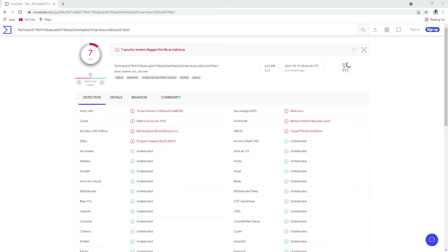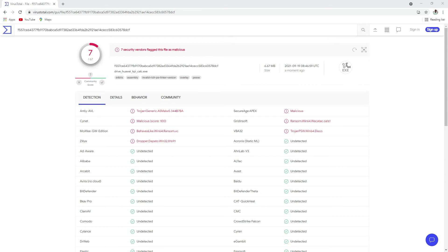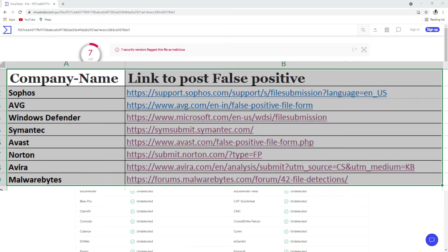Then you need to update your antivirus local repository and it will be working fine. I will be sharing the link of different antivirus companies where you can post your executable to claim it as a false positive and request them to revalidate.